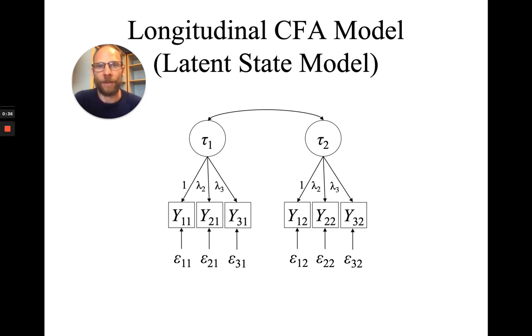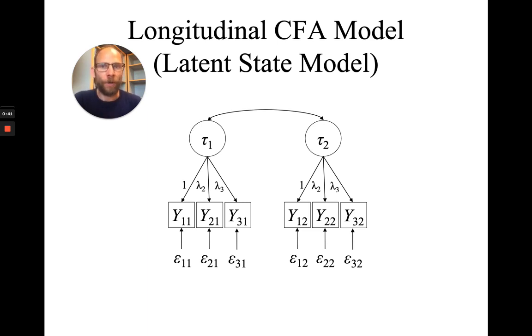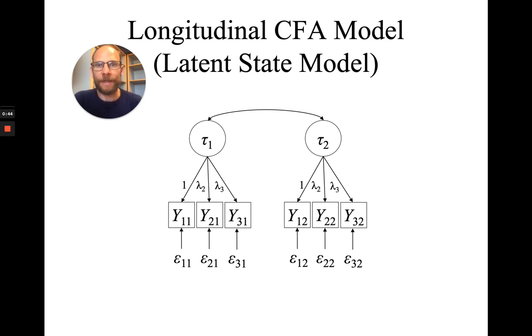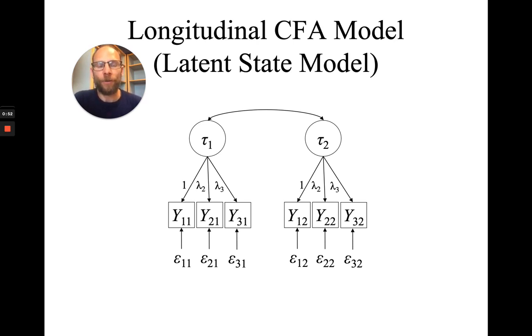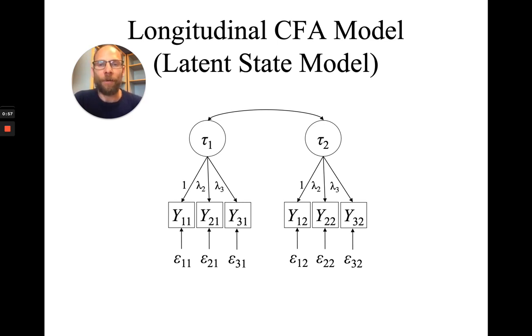And in latent state trait theory, a state is a function of a trait score or a person-specific value and a state residual score, which is characterizing the situation and/or person-by-situation interactions. And so in this longitudinal CFA model with those latent state variables or latent state factors, tau1 and tau2, we often want to test whether there's measurement equivalence.